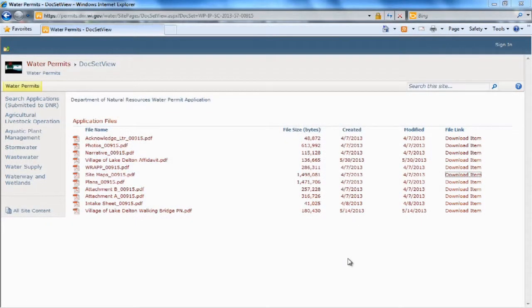And that's how you view files and sort through applications using the filters on the permit search page.